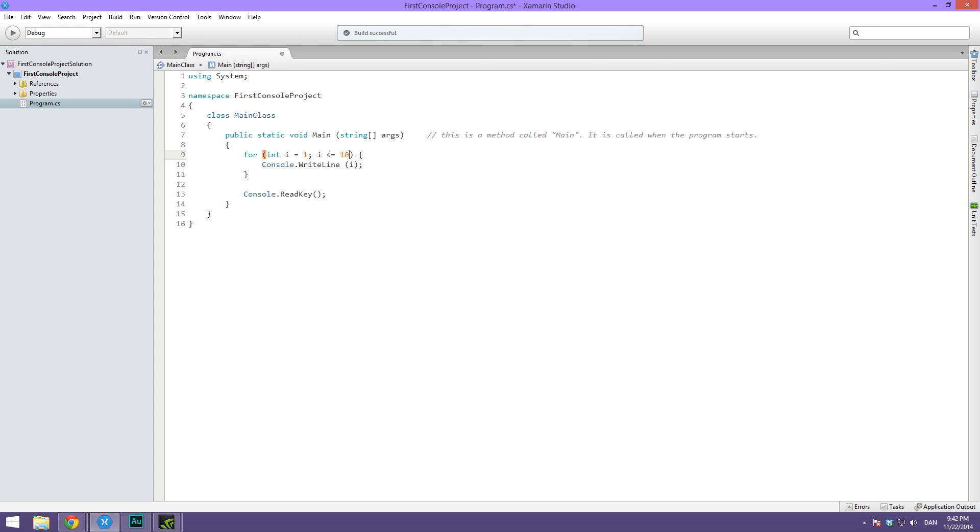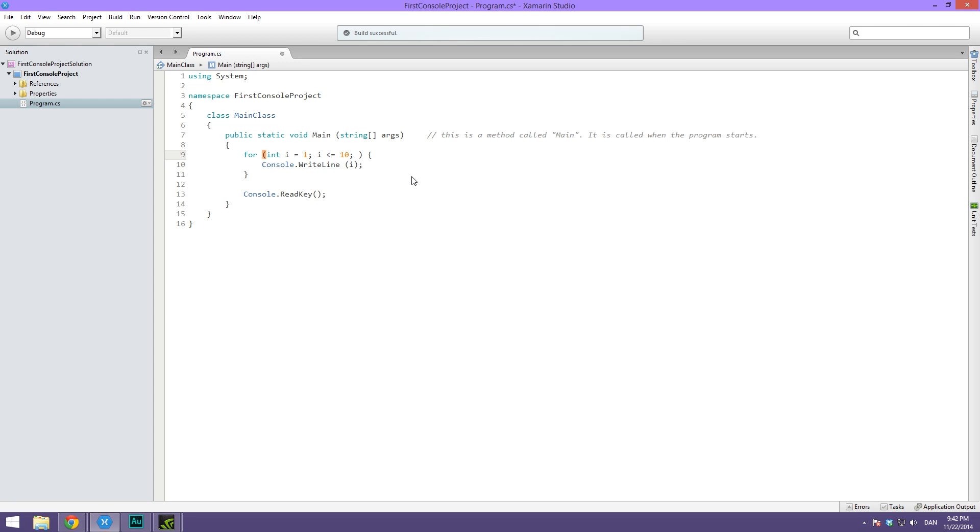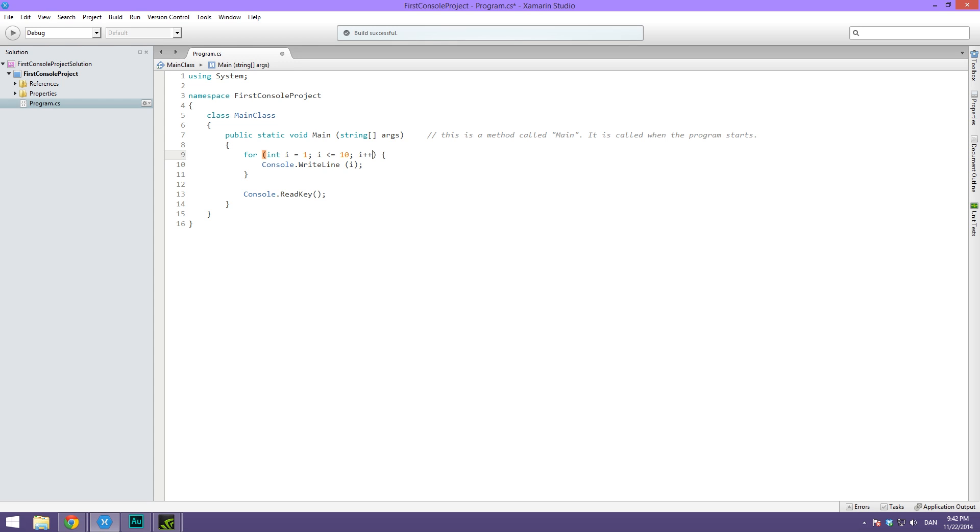That's exactly the same. It's simply to make sure that i doesn't just stay one and never reach 10. It's to make sure that it's incremented, so we add one onto i every single time we go through the loop.